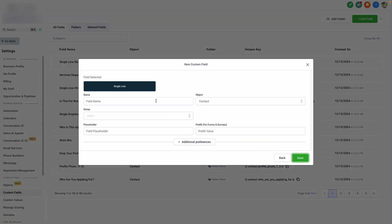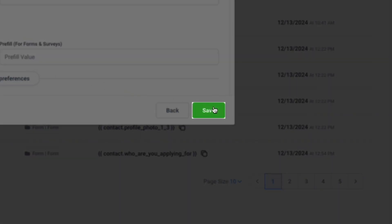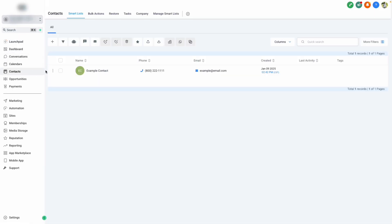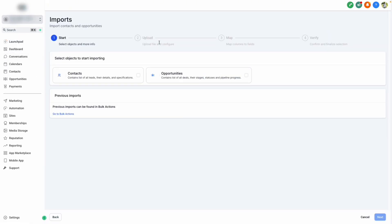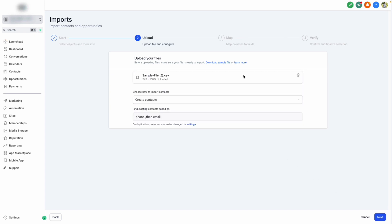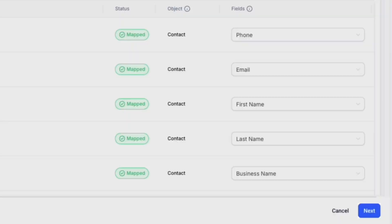On this screen, we can give our field a name, add our field to a group, and then click save. Now that we've done this, we can successfully map that information by going back to contacts, clicking that import button once again, then selecting our file, clicking next. And now you can see that our information maps successfully.